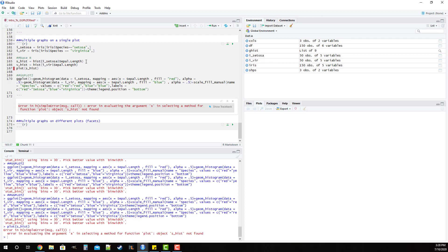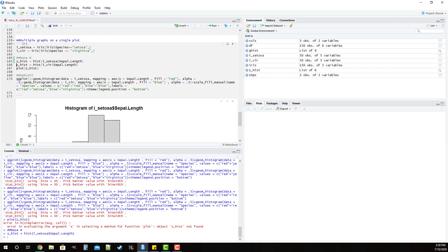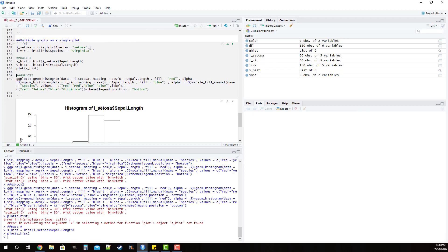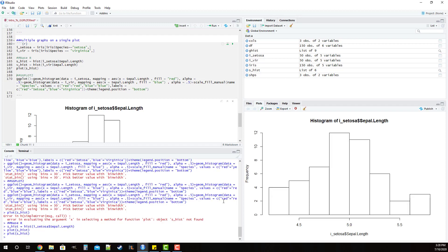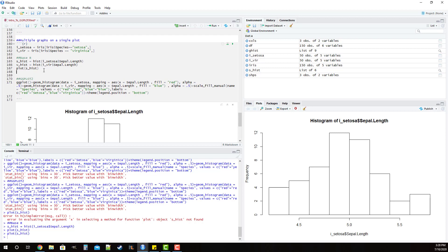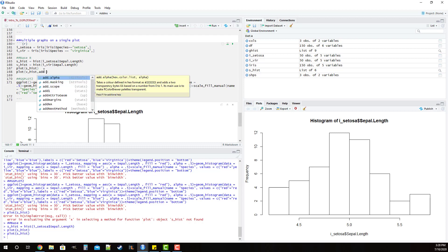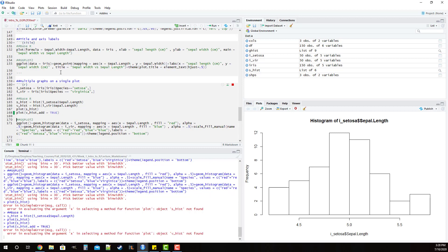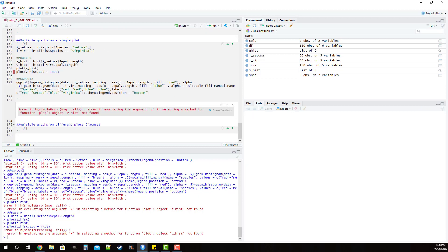I actually have to run the code first. Now if we plot s_hist and we call it down here, you'll see we've plotted our histogram. Now what we can do here is we can call plot and then we'll do v_hist, and then we're going to use the parameter add equals true. What add equals true is going to do is it's going to take whatever we put in this plot here and it's going to plop it on top of the first histogram. We're going to immediately see some issues with doing this.